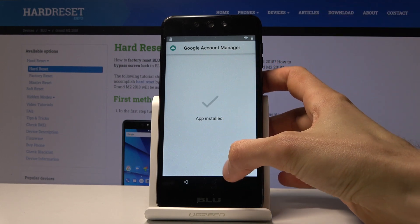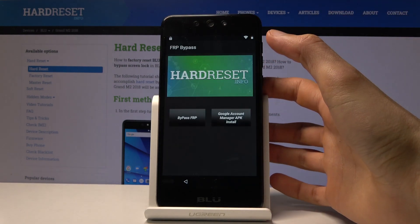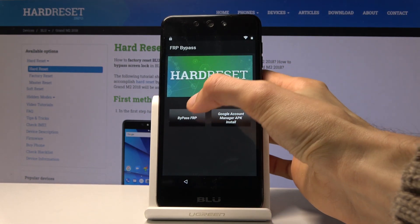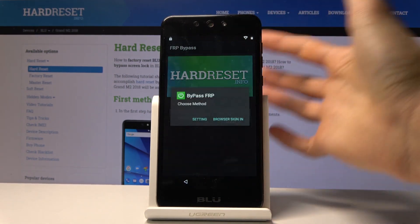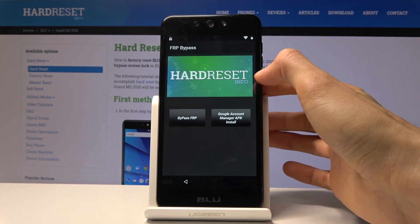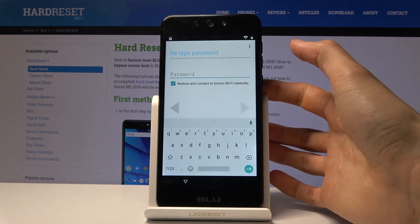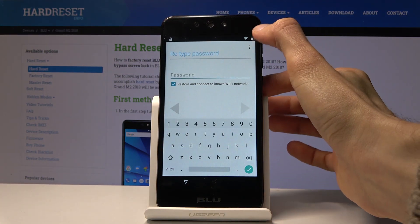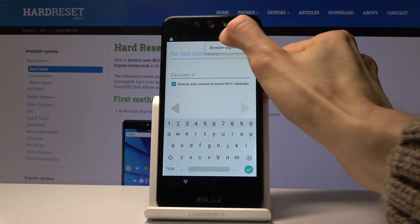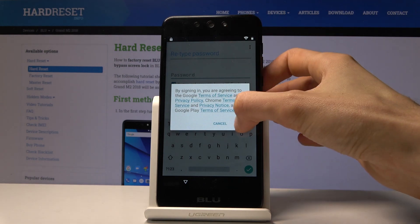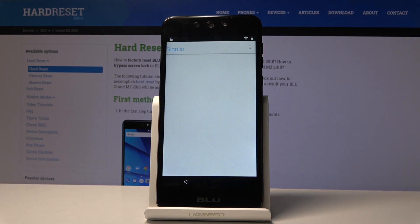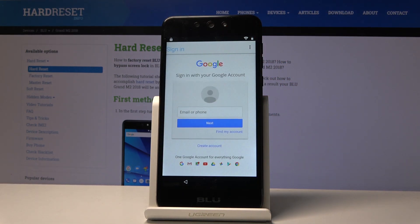This time tap Done and you'll be back in the FRP Bypass app. Choose Bypass FRP, then select Browser Sign In. Tap the three dots and again choose Browser Sign In. This will take us to the Google browser sign-in screen.